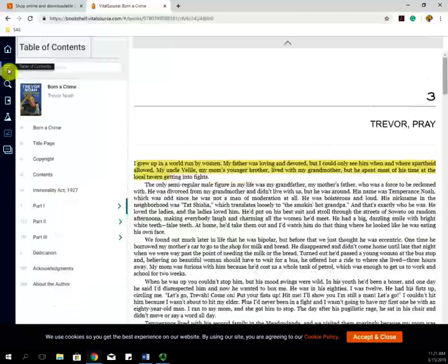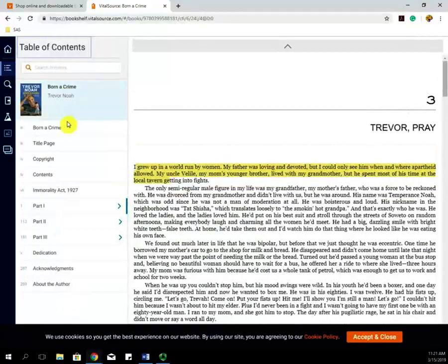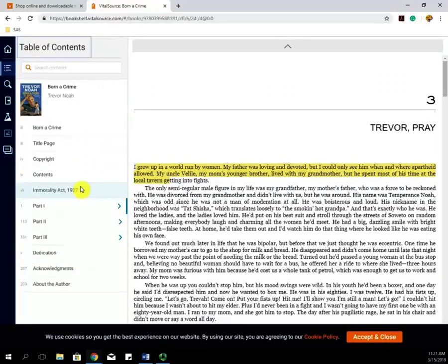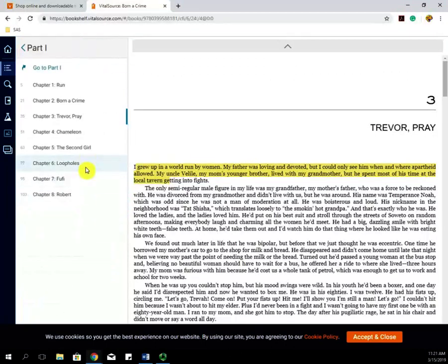If you click Table of Contents, a table of contents will appear, and you can then easily navigate through your books depending on the chapters that you want to go to.